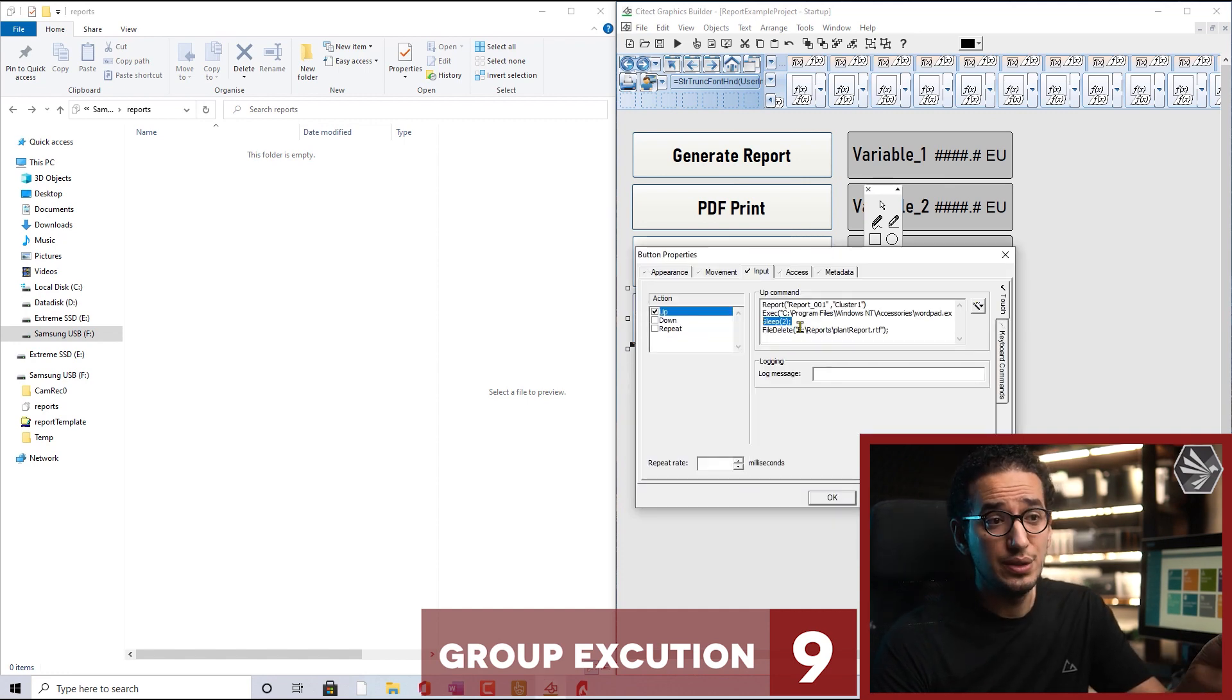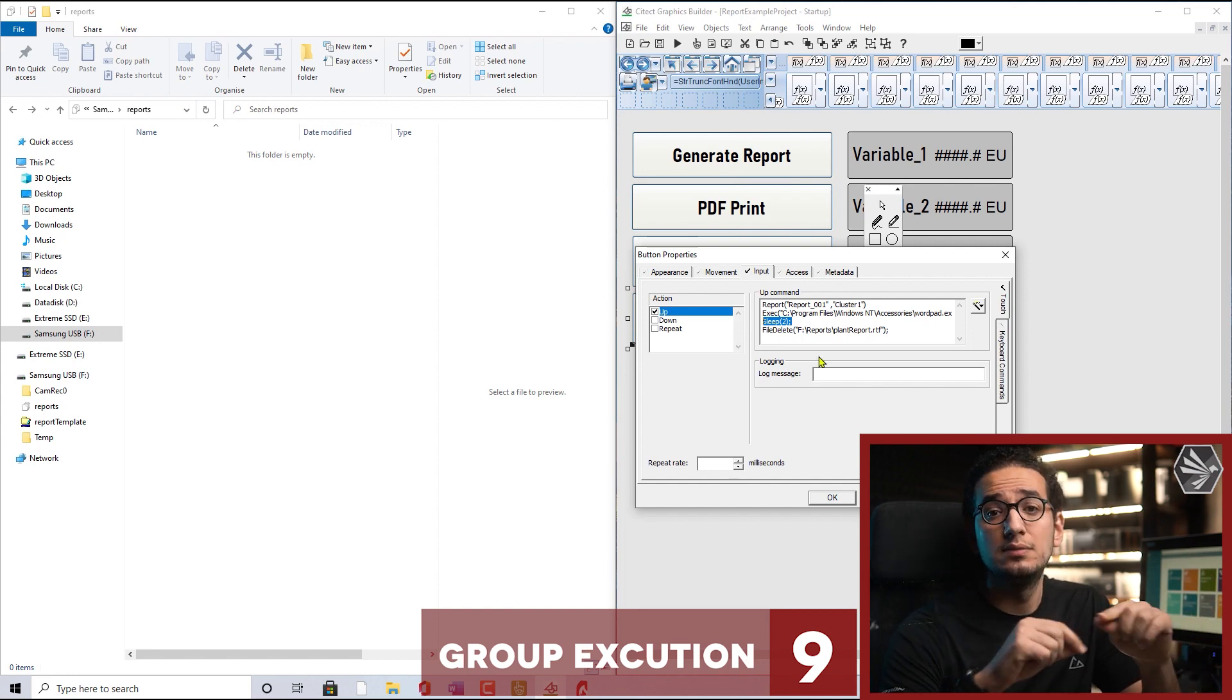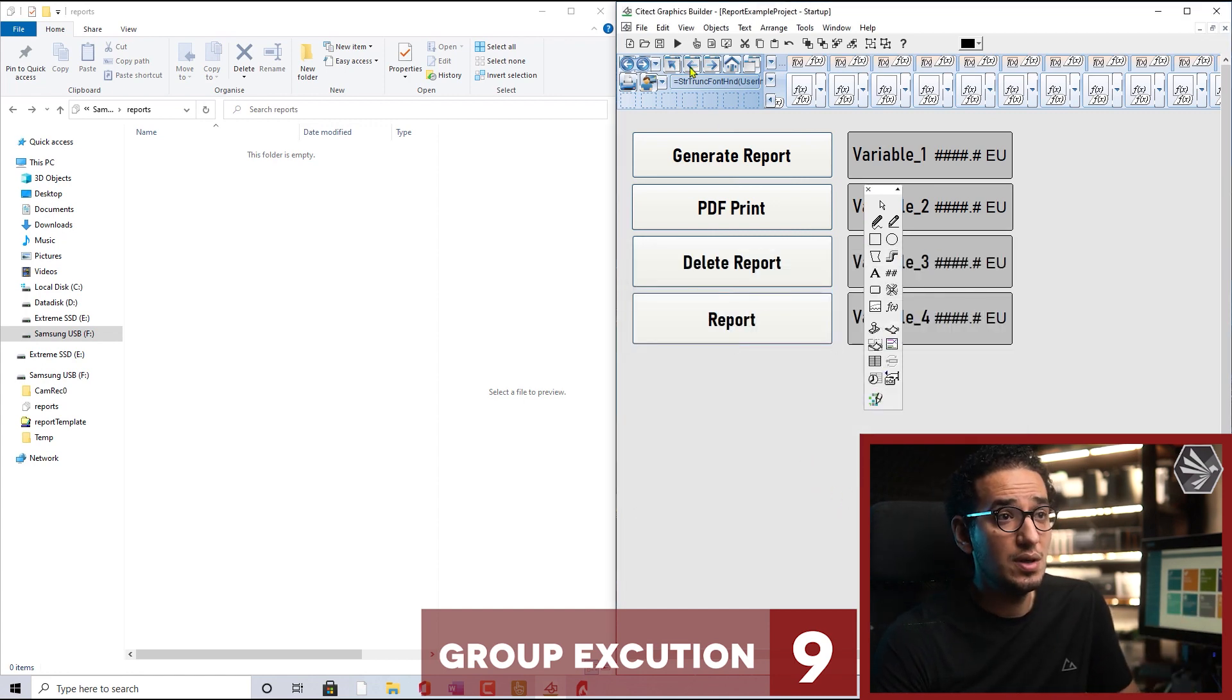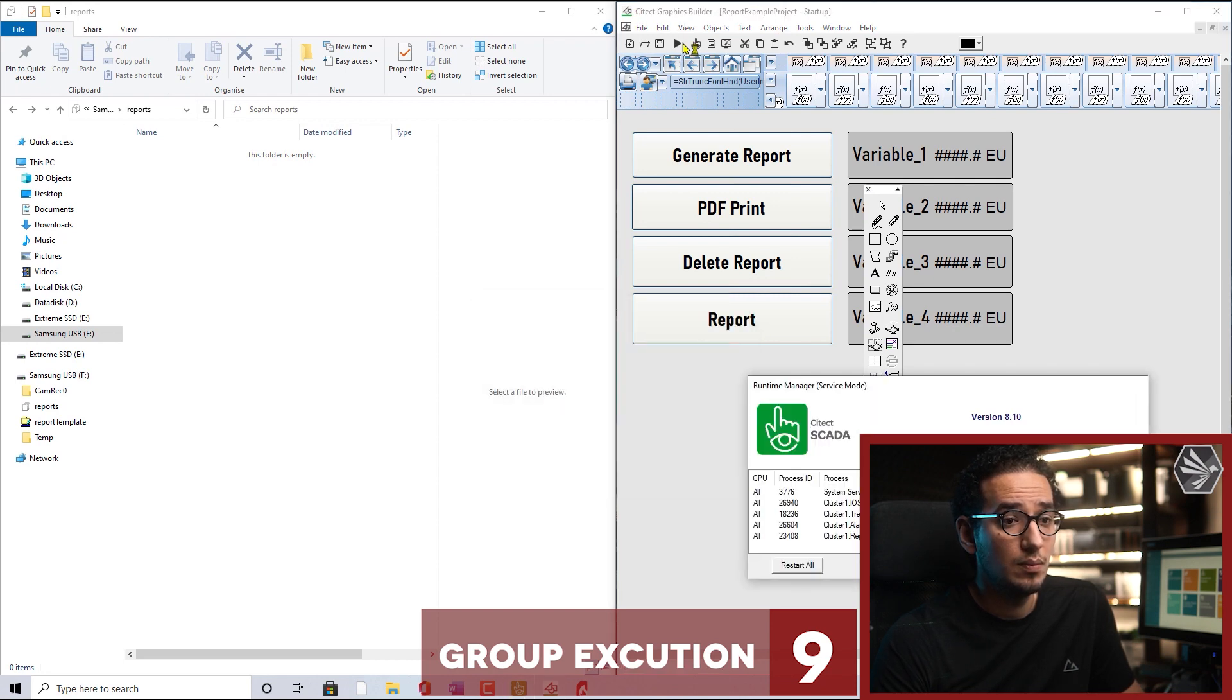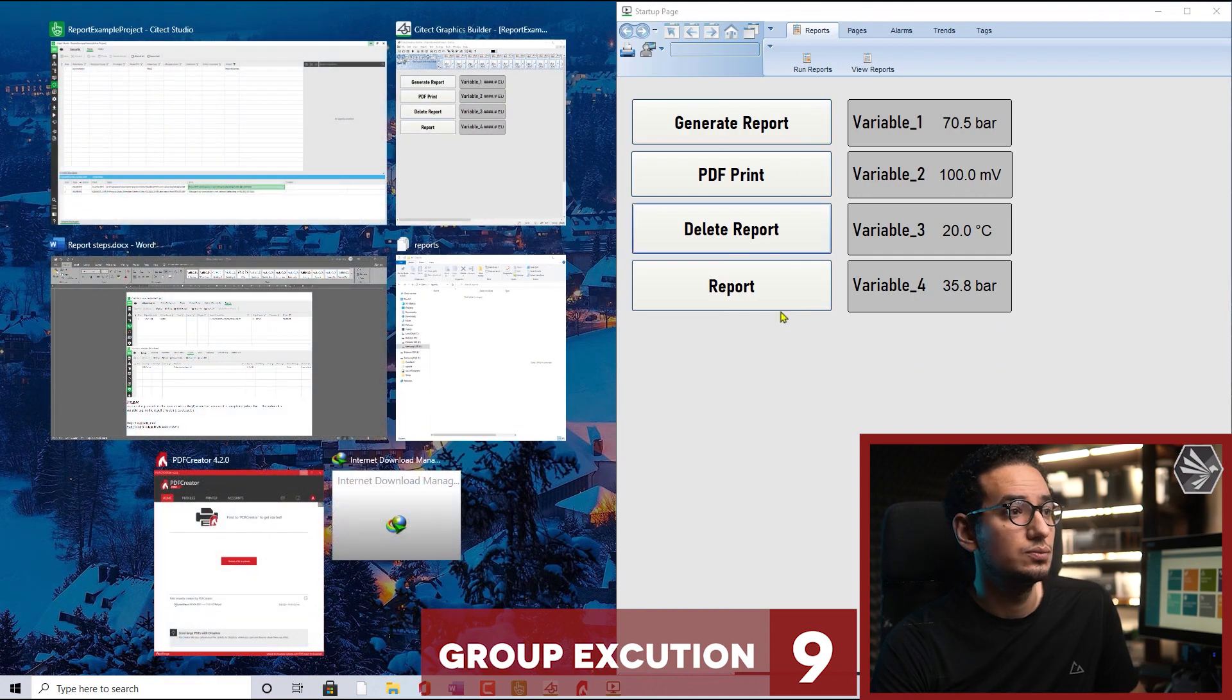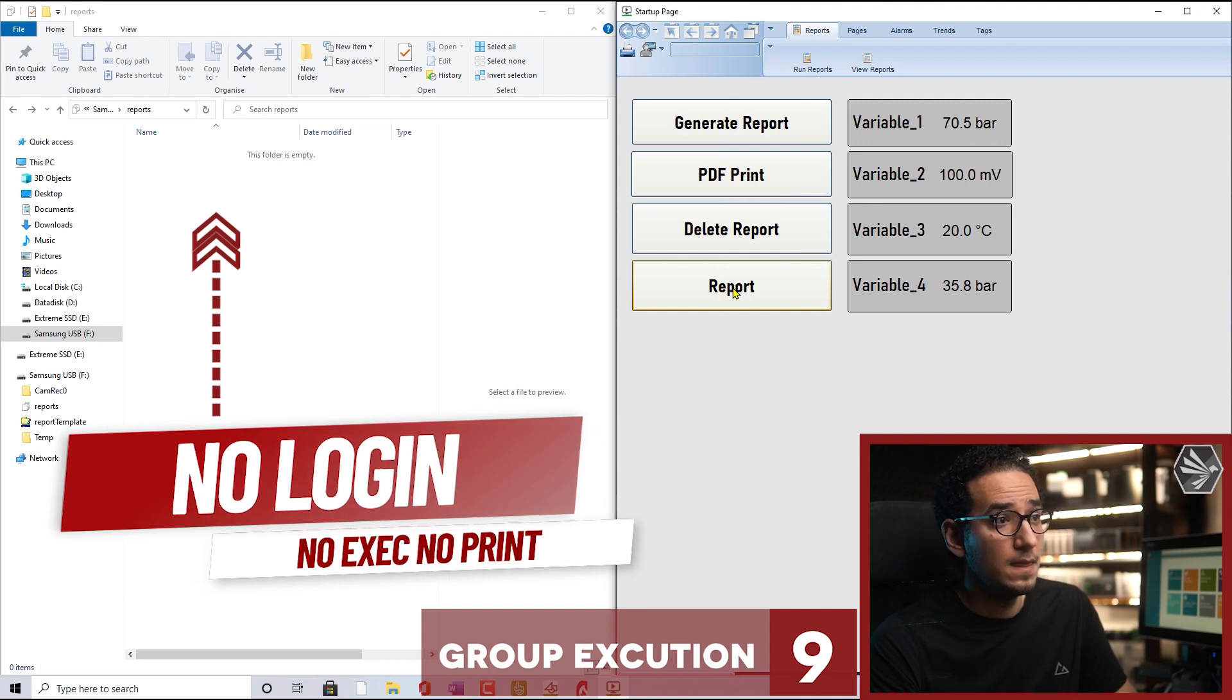If we run this code without the sleep function, then if your computer is not fast enough the delete will be executed before the print. In this case you'll find a pop-up saying there is no file, the file doesn't exist. I'll make OK now and we'll try this code. Here we'll issue the report, see the report generation, print it, and delete.